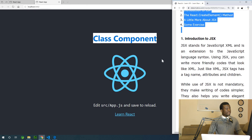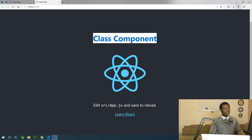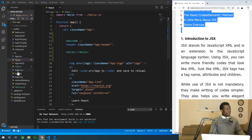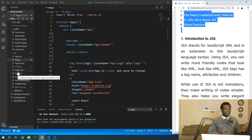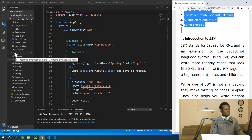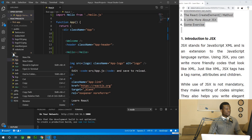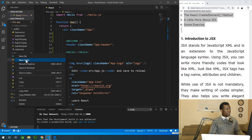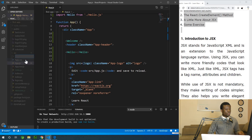In the last class we talked about components — let's see where we stopped. We created two components: a class component and a functional component. At this point I'm going to move any component I'm creating into a folder. So let me create a new folder called 'components'.